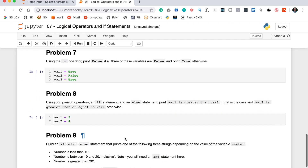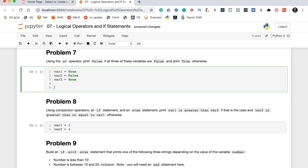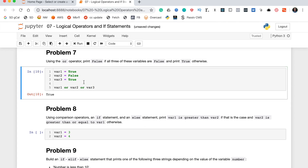Problem seven says using the or operator, print false if all three of these variables are false and print true otherwise. To do this we simply chain them together with the or operator. Since there's even a single true variable, the entire chained or statement returns true as well.